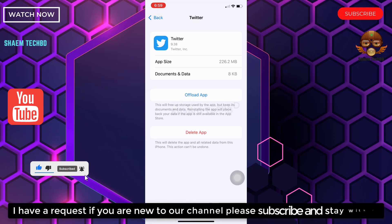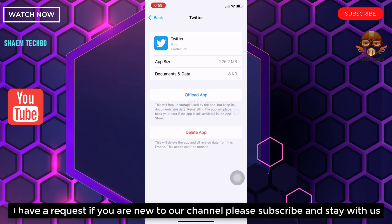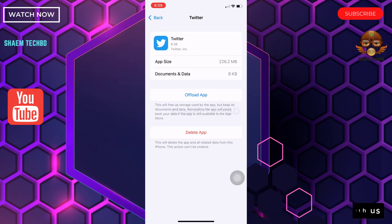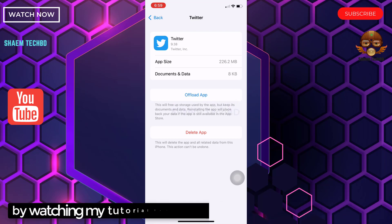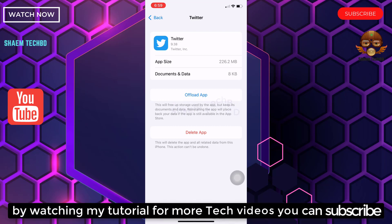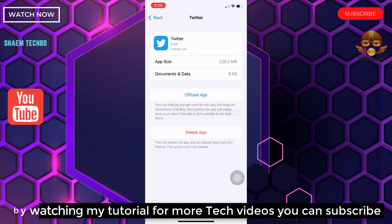I have a request: if you are new to the channel, please subscribe and stay with us. By watching my tutorials for more tech videos, you can subscribe if you are new to the channel.